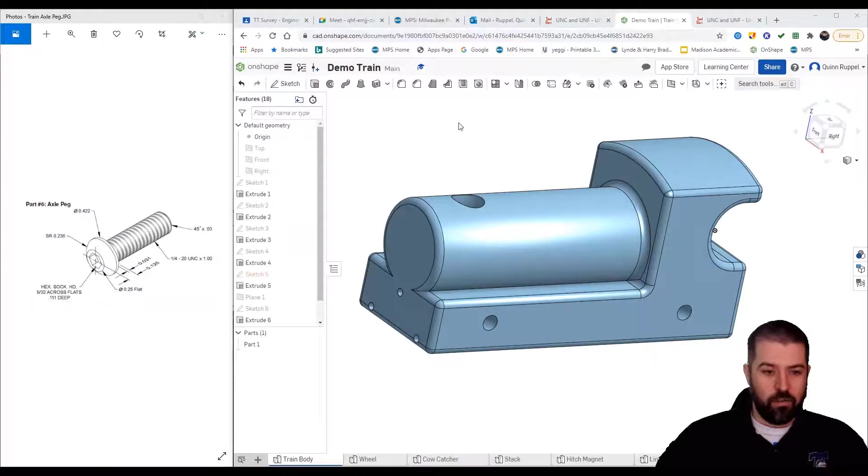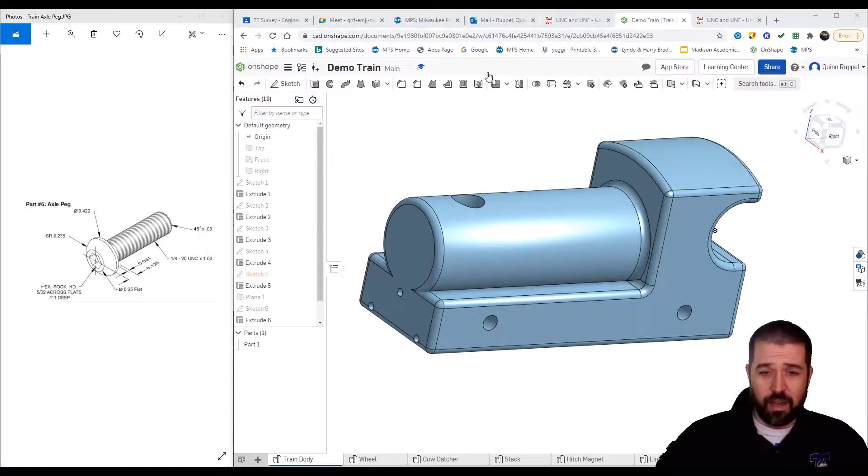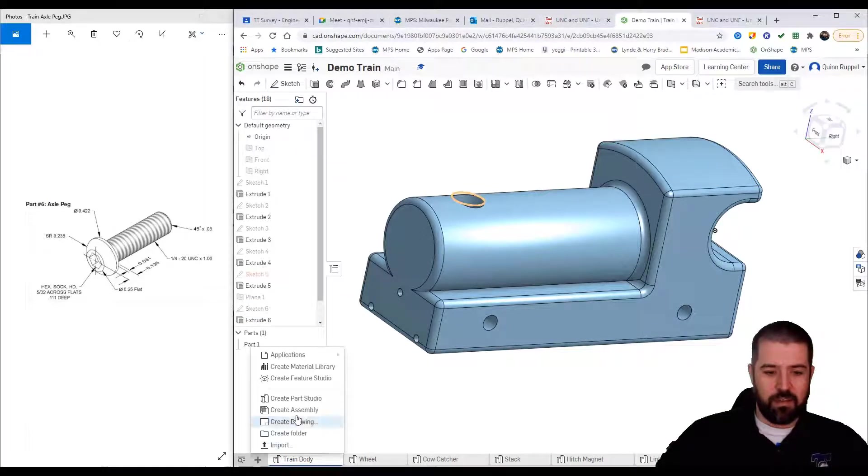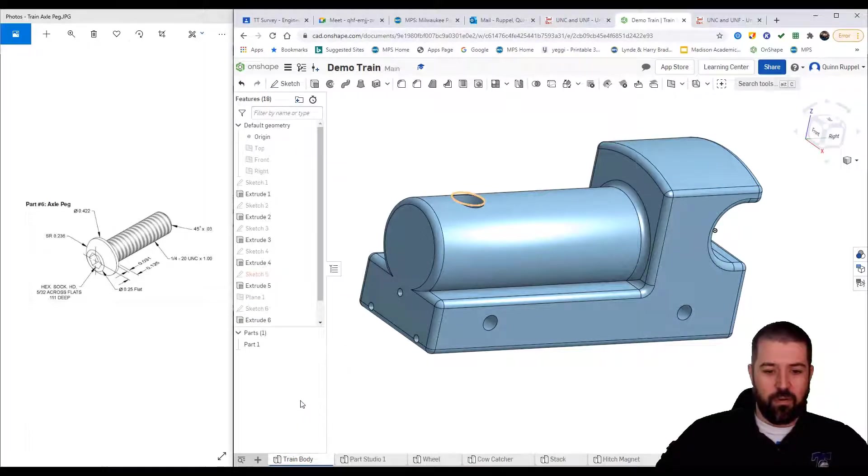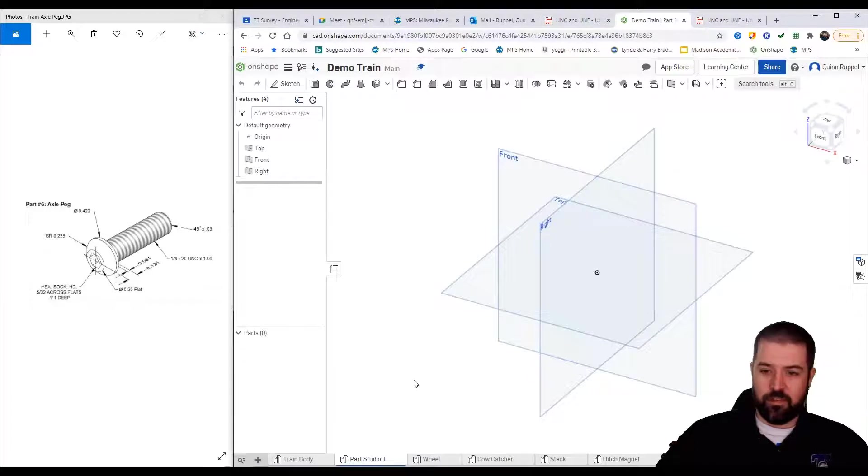In this video I'm going to show you how to create the axle peg. I've got my train file opened up. I click the plus, create parts studio, just like in the previous videos.